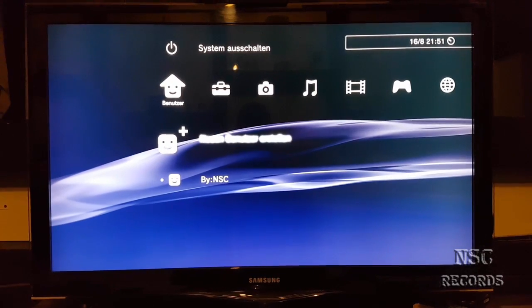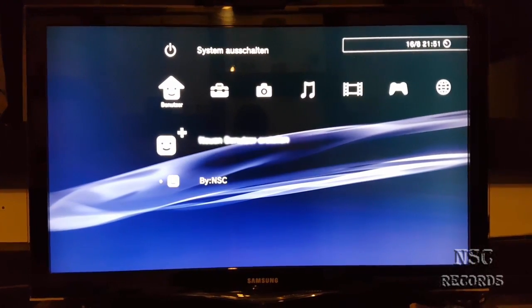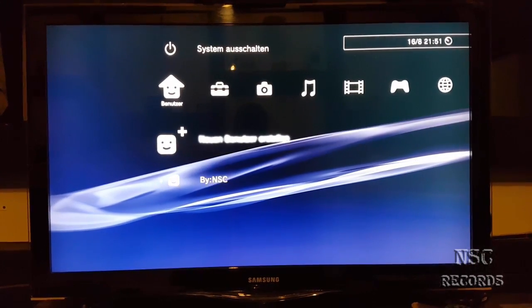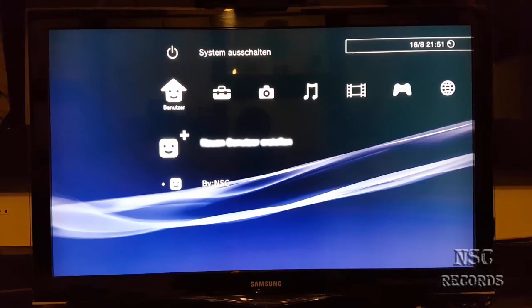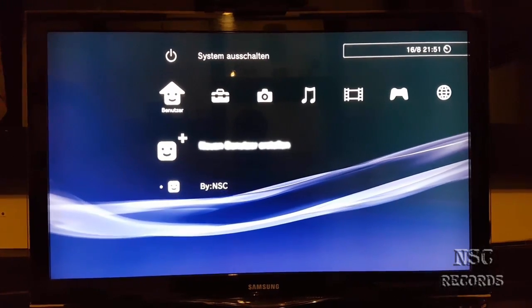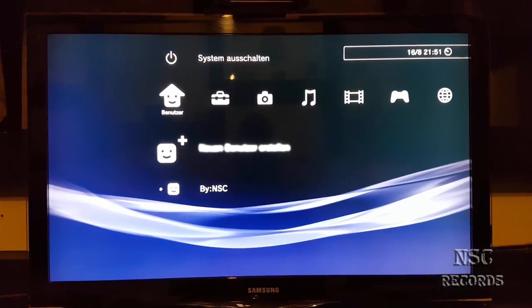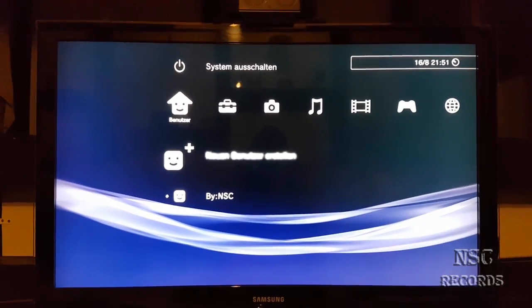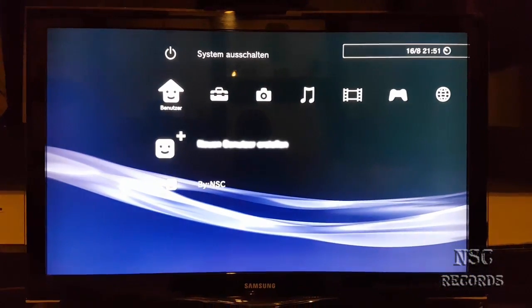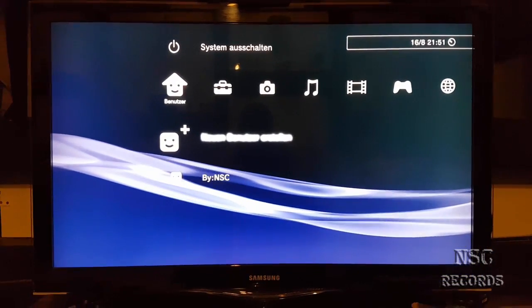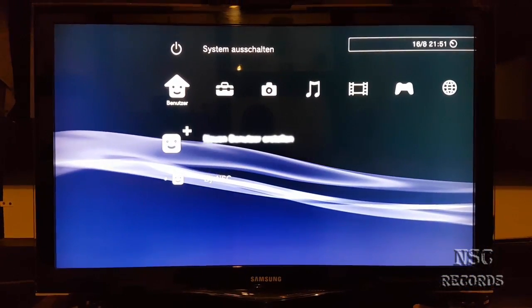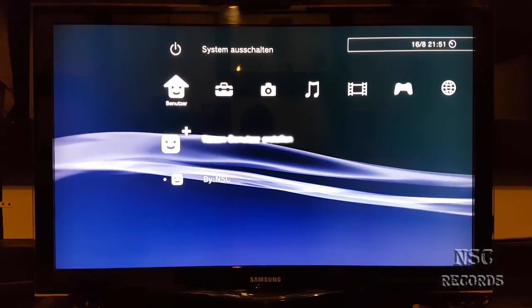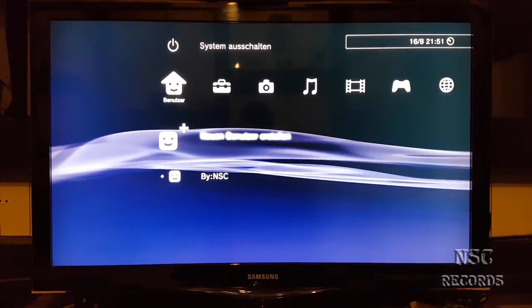If you install the Rebug custom firmware 4.80.1 and you install also the Multi-Man 4.80, on some PlayStations you get the error that Multi-Man says the blu-ray device could not emulate the system right or whatever it calls.